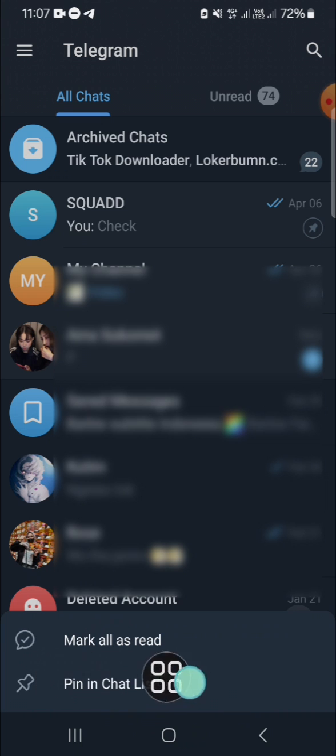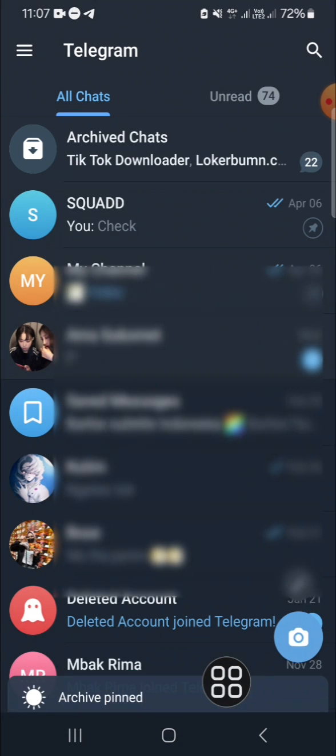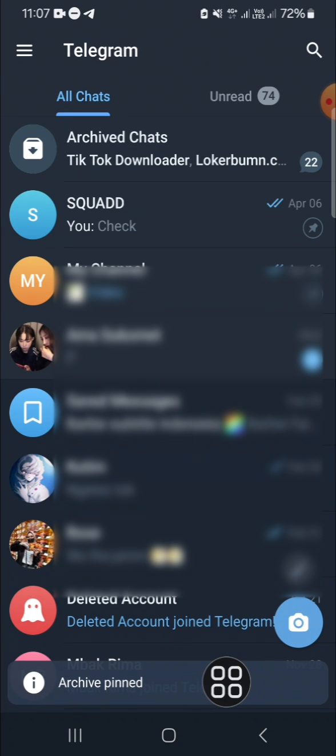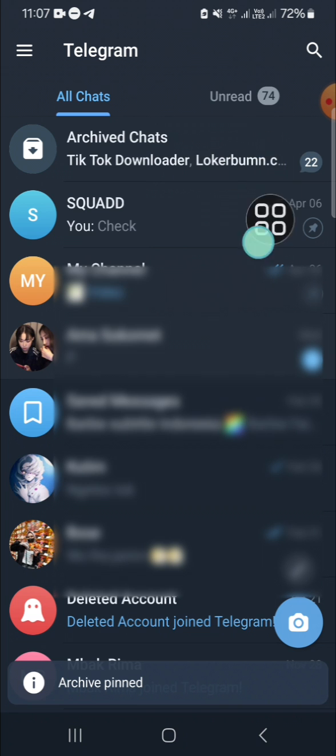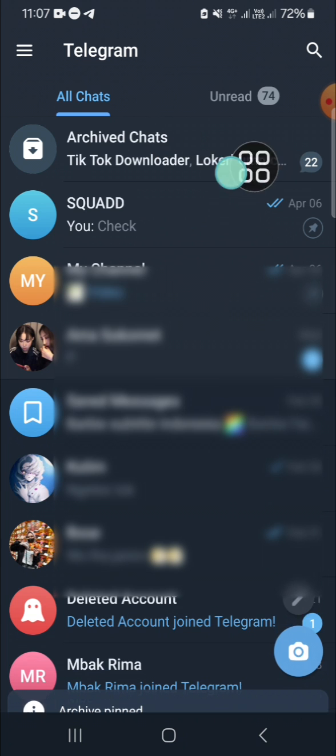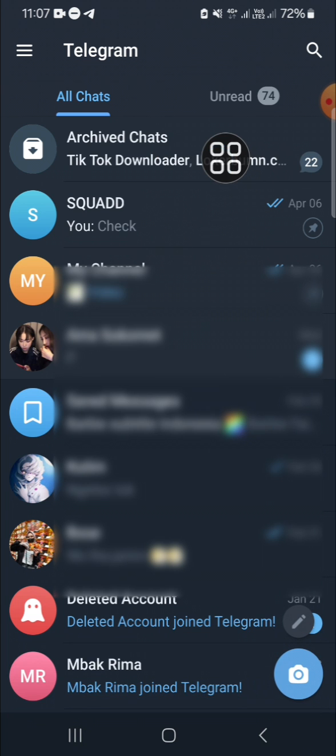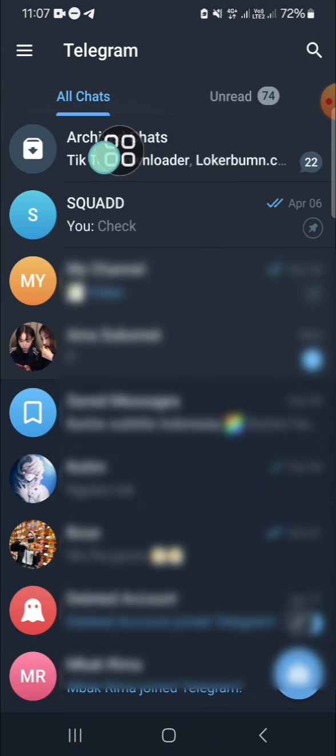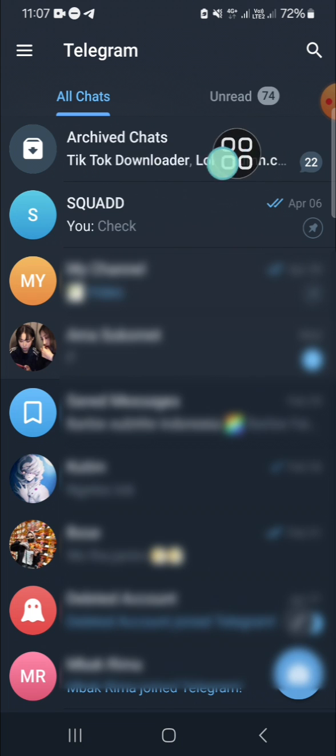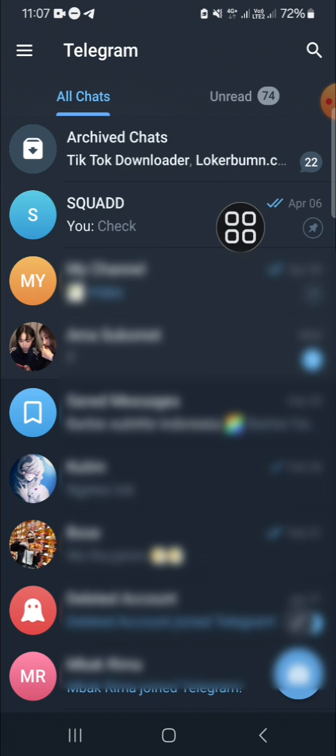And now this archived chat has been back to my chat list, and I'm going to check it one more time. Okay, this is my archived chat that I have hidden before, I guess.